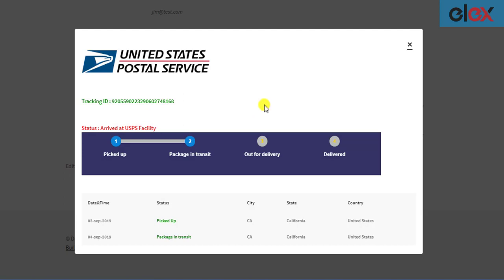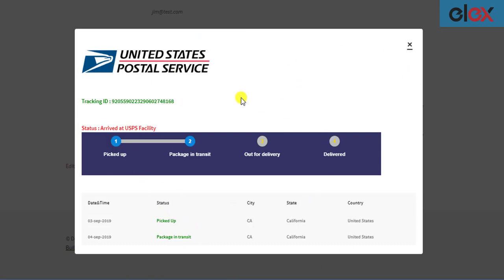A pop-up window appears, which shows the current whereabouts of the package. Your customers do not have to leave the site and can still track the live status of their package. This type of user interface is much simpler than being redirected to the USPS site every time to track the package status.